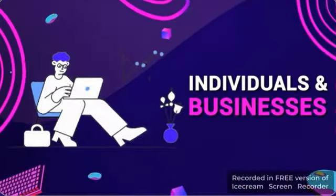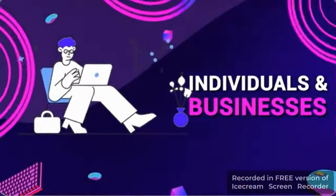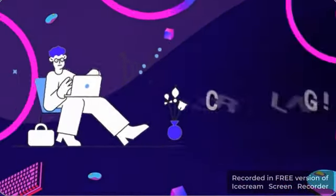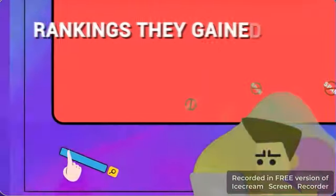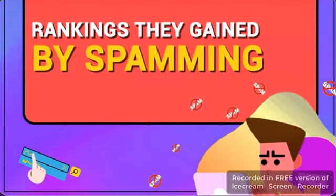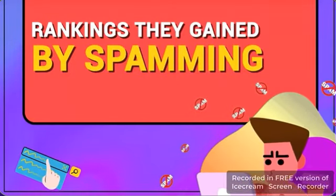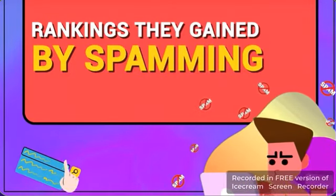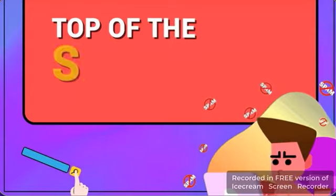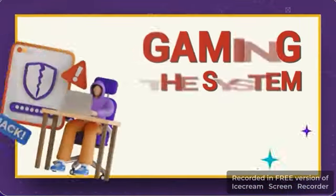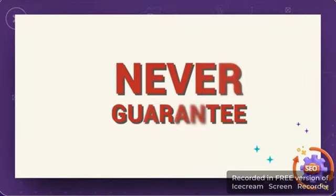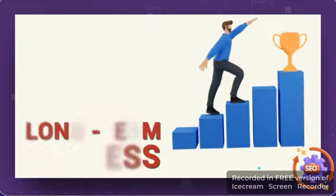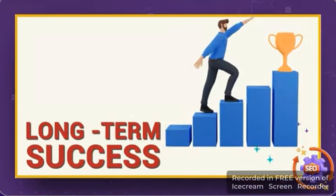This is leaving individuals and businesses scrambling to keep the coveted rankings that they've gained by spamming their way to the top of the SERPs. But gaming the system can never guarantee long-term success.